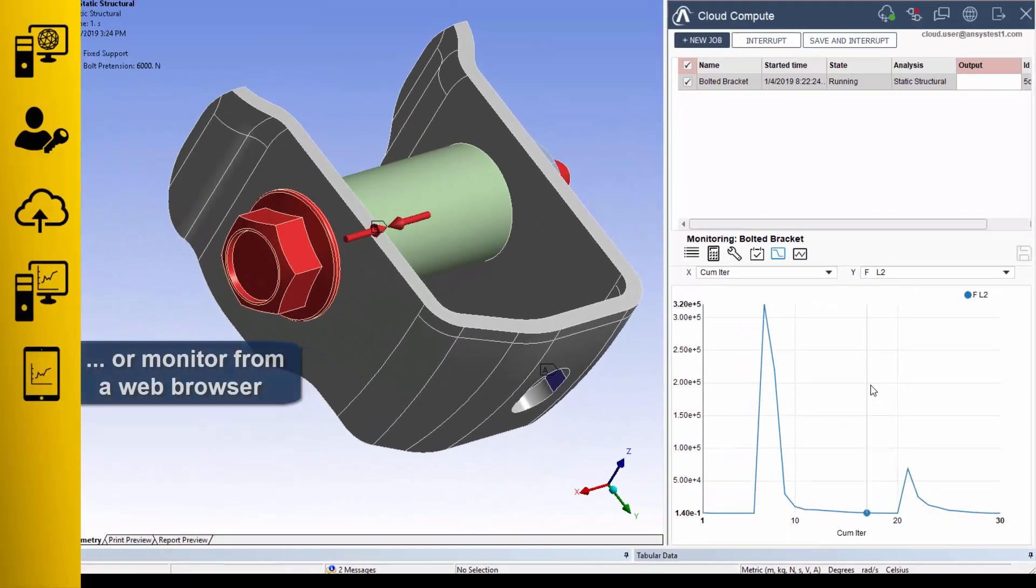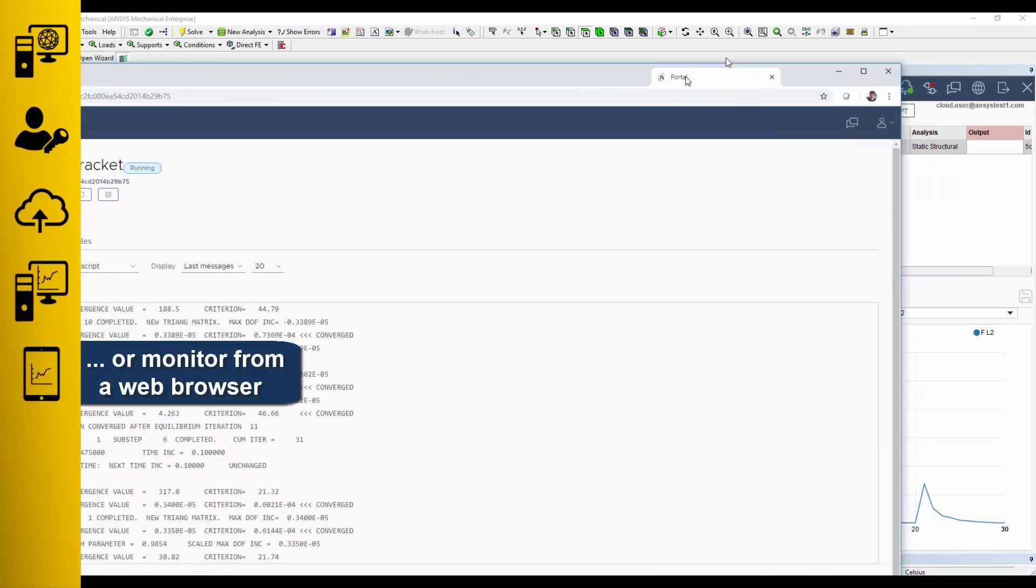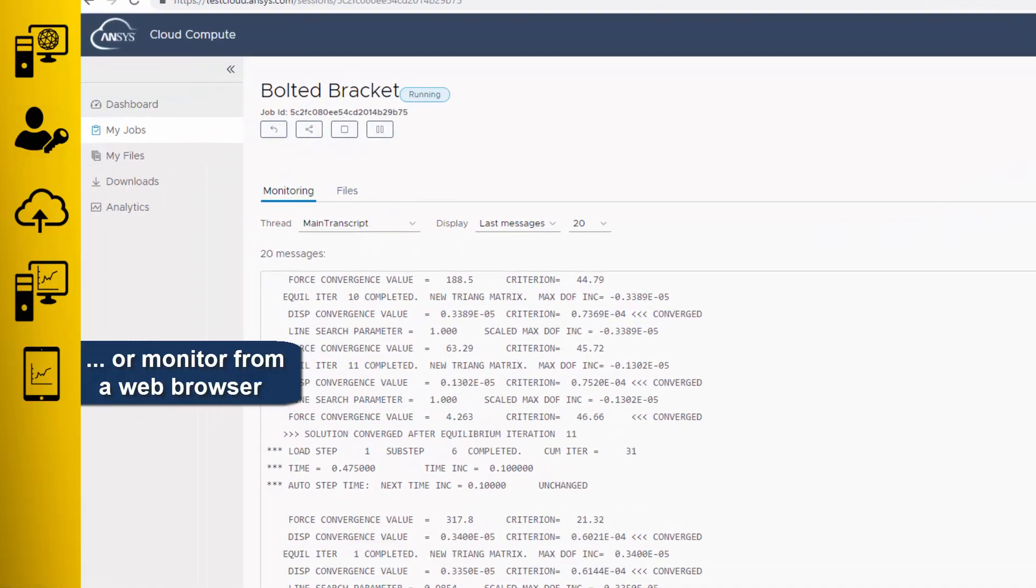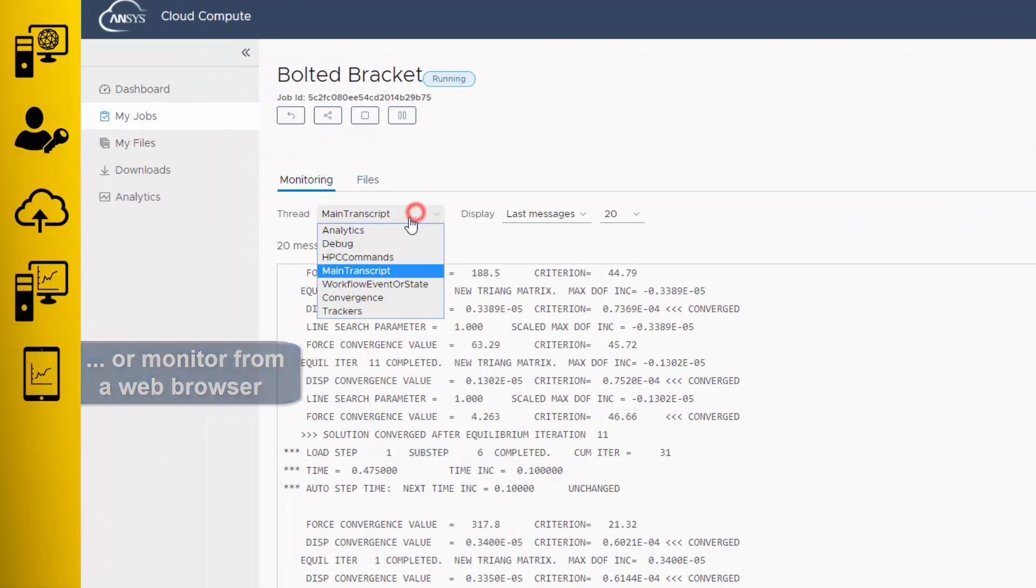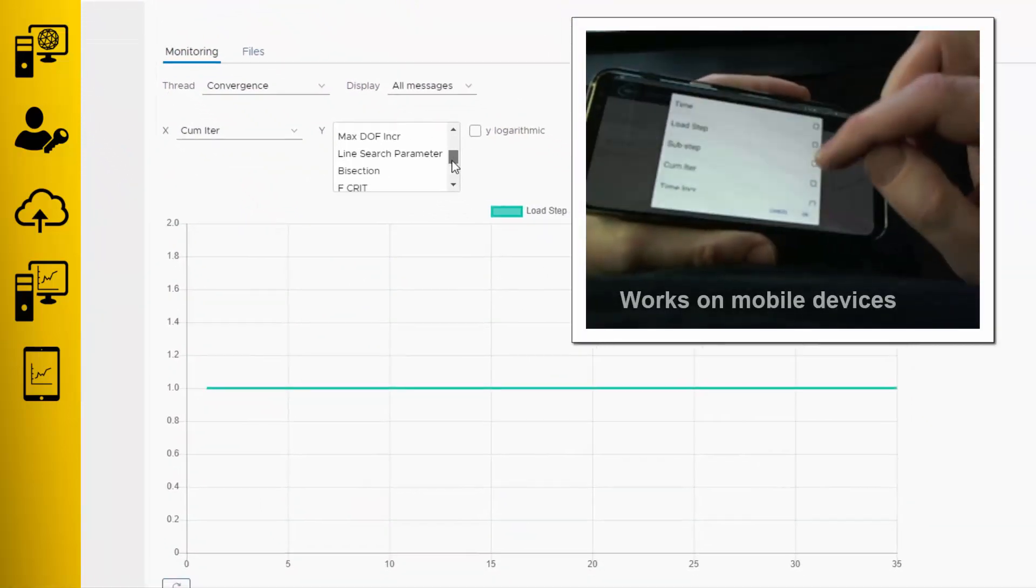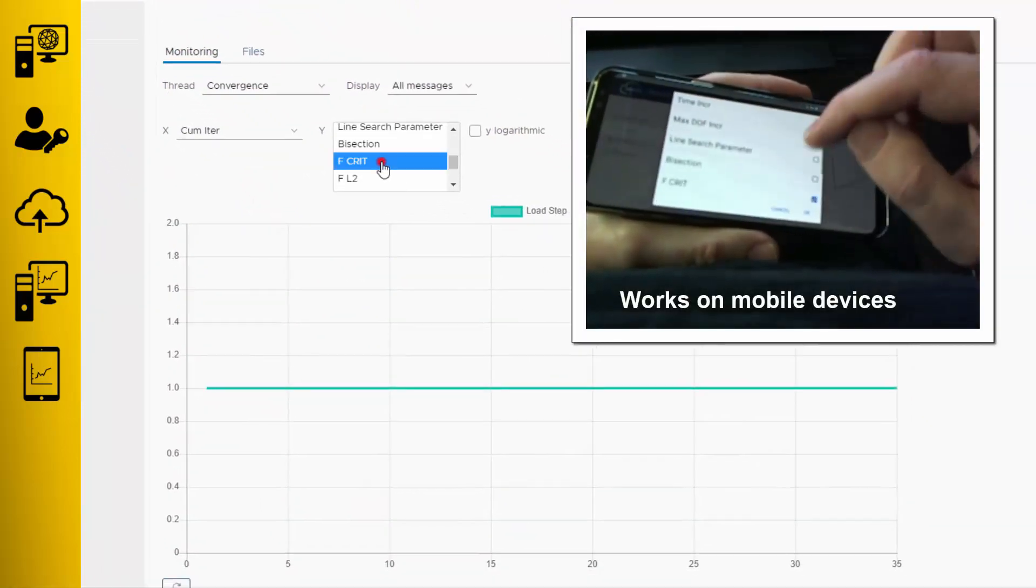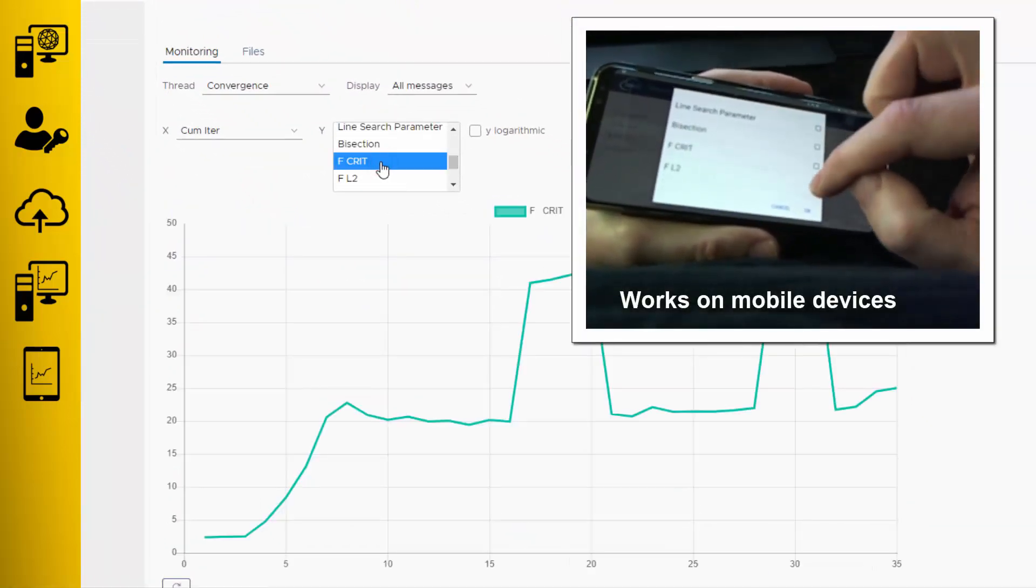You can also leave the desktop application and monitor your job from the cloud portal using your web browser, where you have access to all of the same monitoring tools, and yes, this works for mobile devices as well.